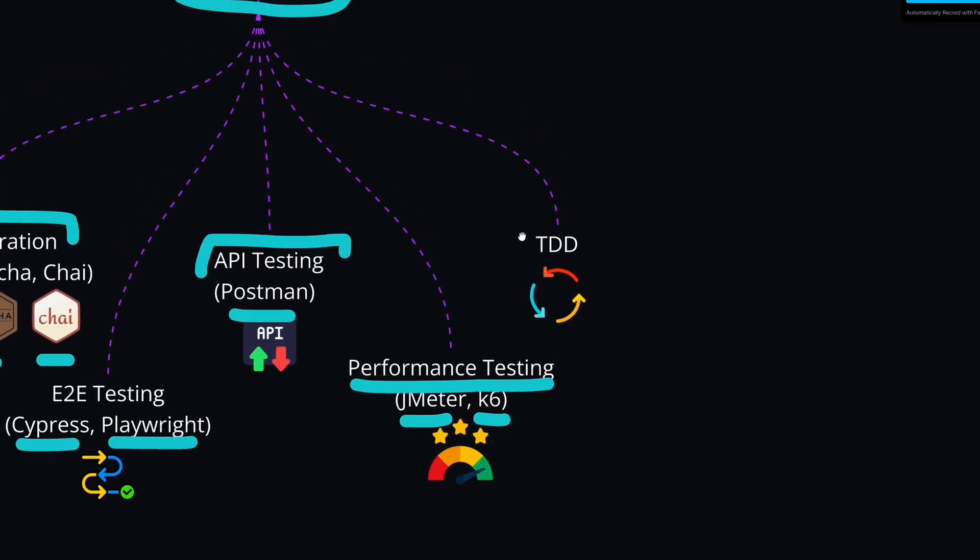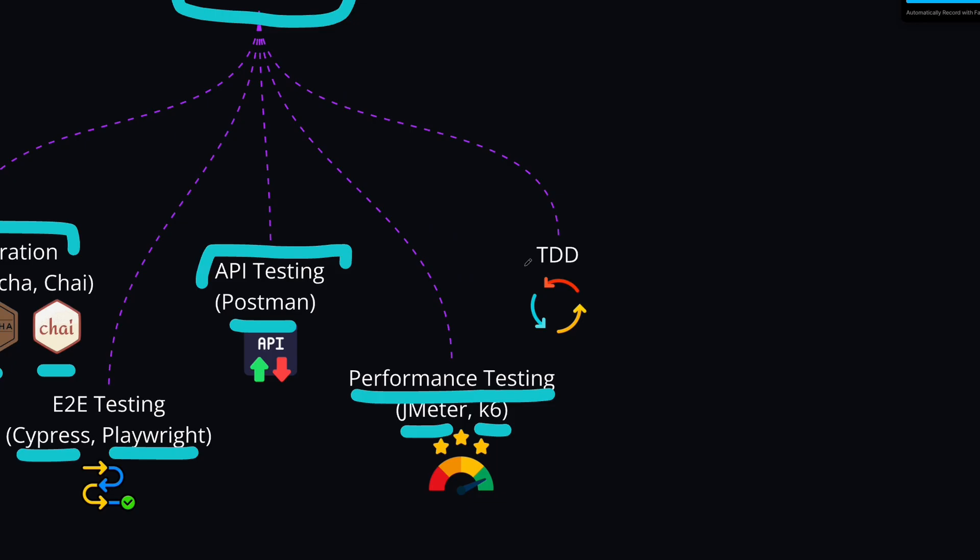And the last one is more of a methodology, which is test-driven development. This is the practice of first writing the tests of your application, and how you're expecting it to behave, and then writing the code to fix the failing tests.